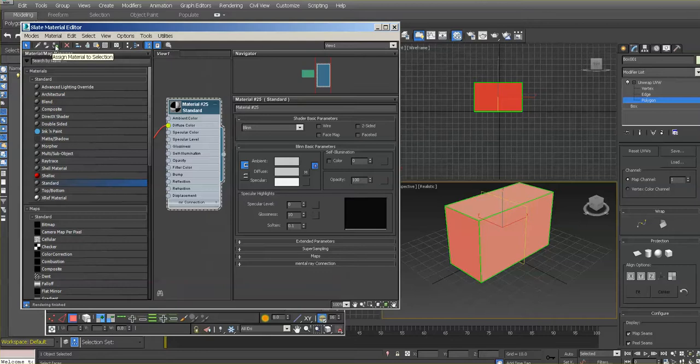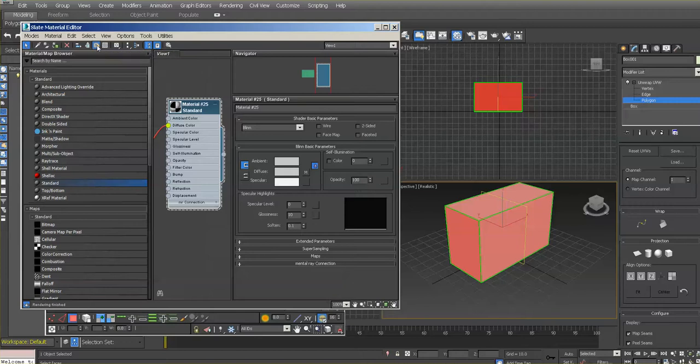Assign material to selection and show material in viewport. What we're seeing there doesn't look right.